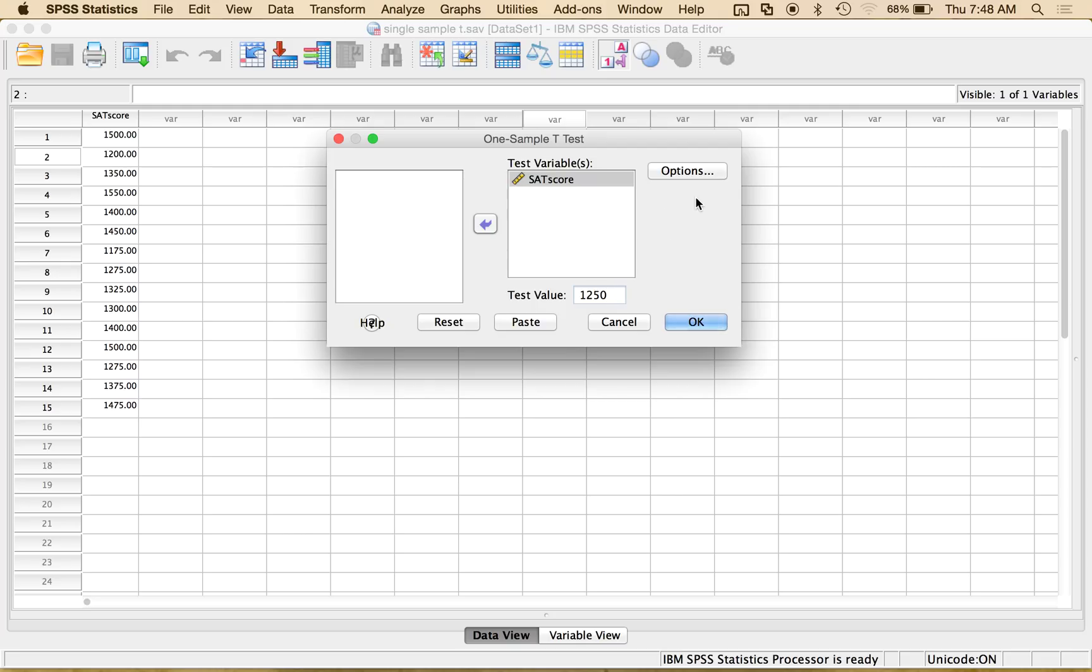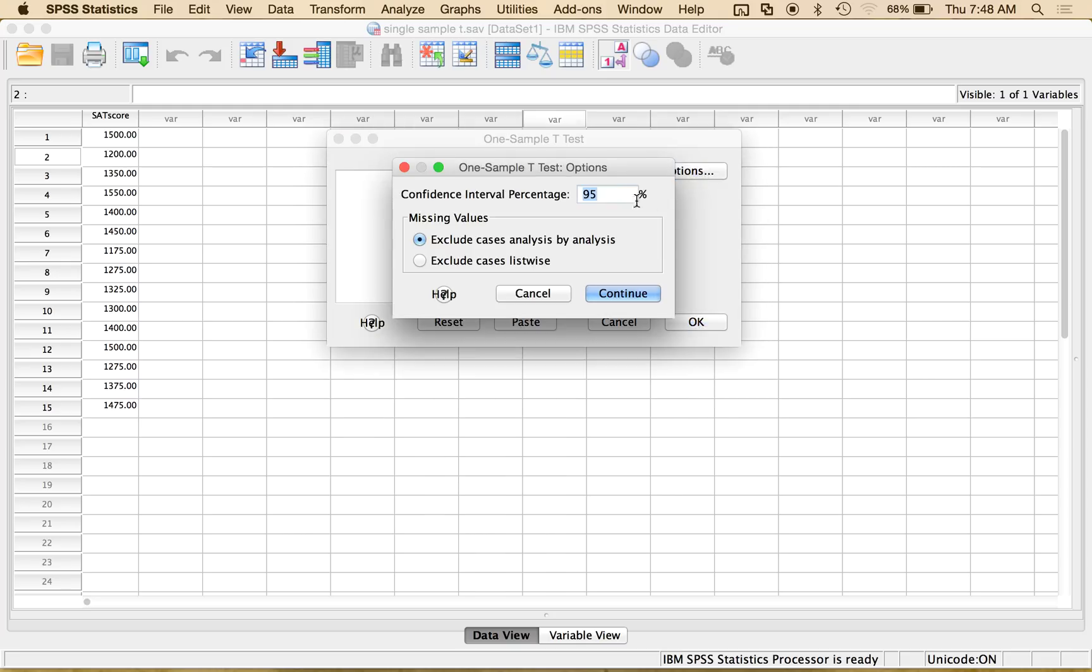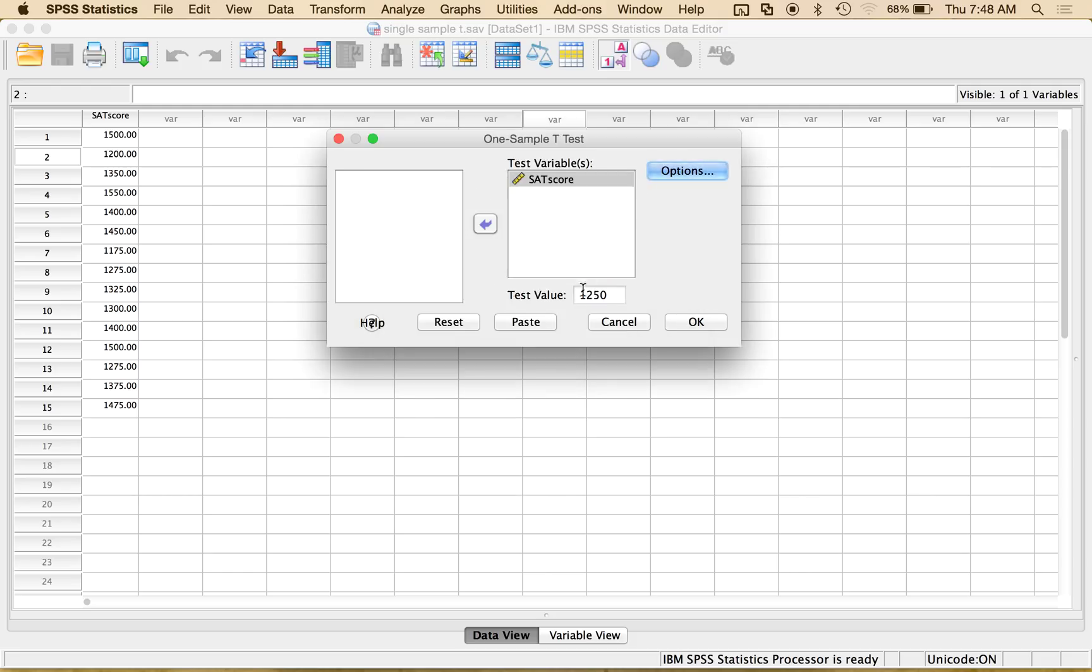Another thing you can do is if you click on Options, you can get different confidence intervals. So let's say you wanted to do a 99% confidence interval instead of a 95, you can change that here. So I'm going to hit Continue. I'm going to leave that alone. But really, make sure you change this test value number and then hit OK.